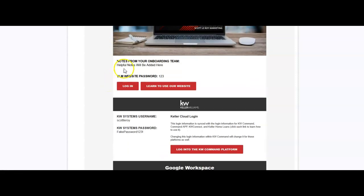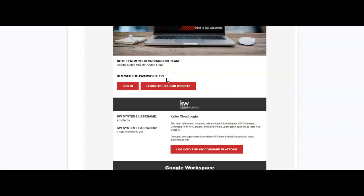Now below that, there will be some notes from your onboarding team. So if there's anything else that needs to be highlighted for you, this is where you'll be able to find some information or additional info from the office that we'll be adding in, along with how you can access our website, what to utilize for the password, which will be your Market Center number. You'll also have a quick link on here of how to access the site, and then also how to learn to utilize our site as well.